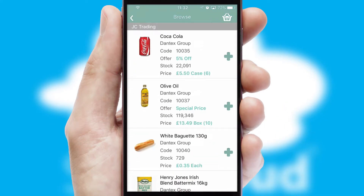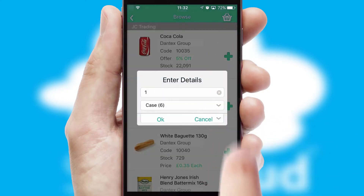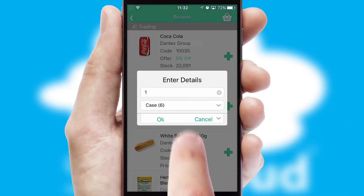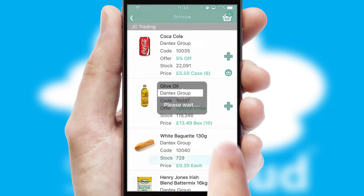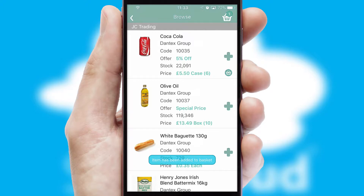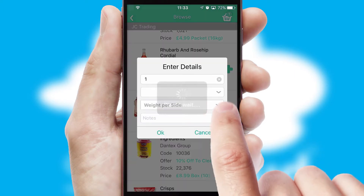Once you have found the required item, simply click, enter the required quantity, unit of measure, and then confirm. A basket icon will appear beside the product to confirm it has been added to your order.